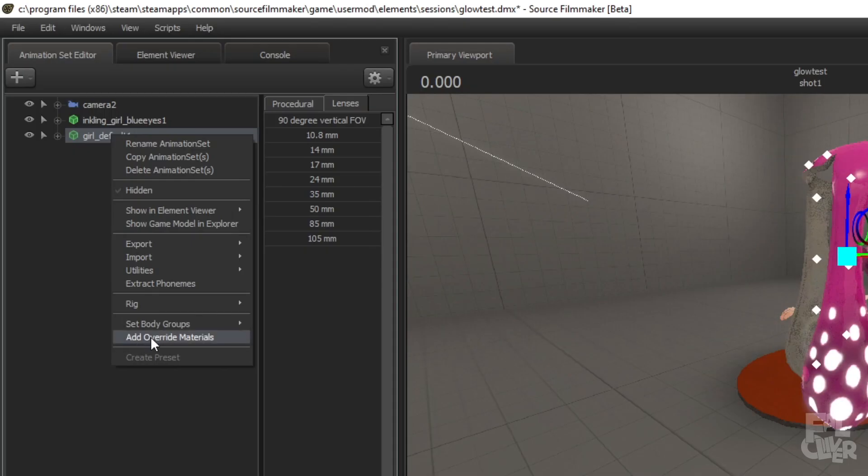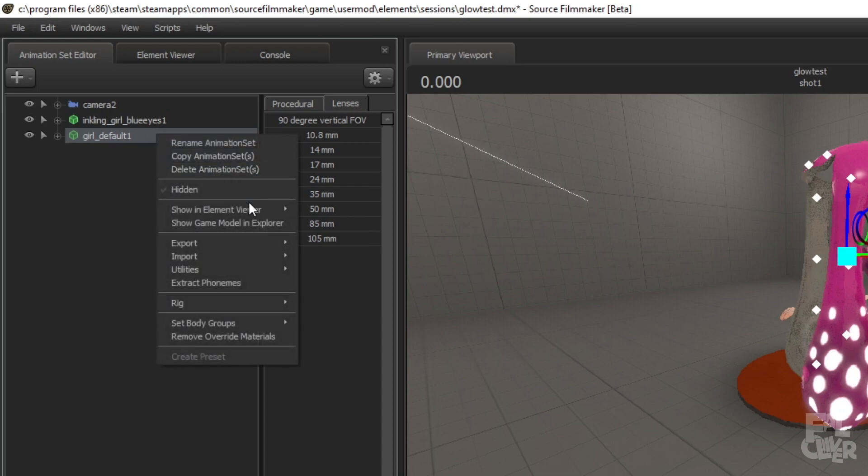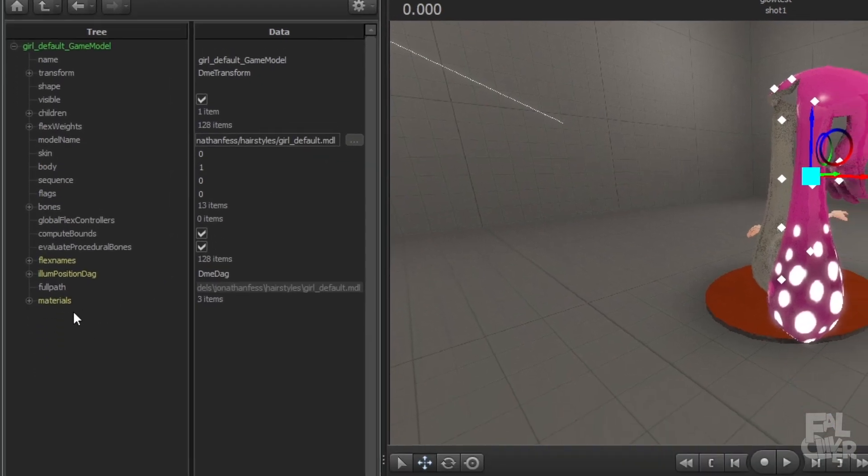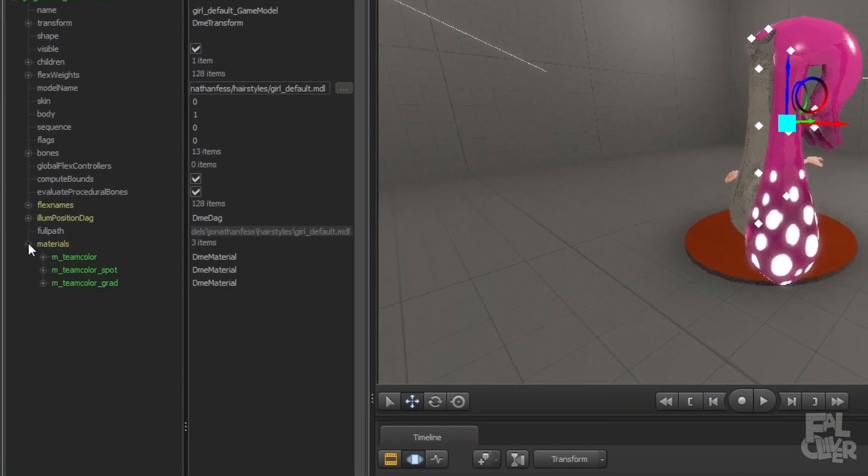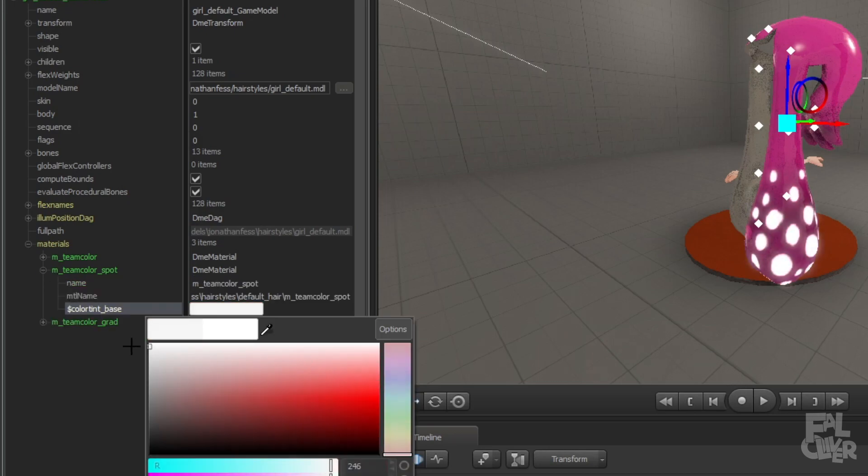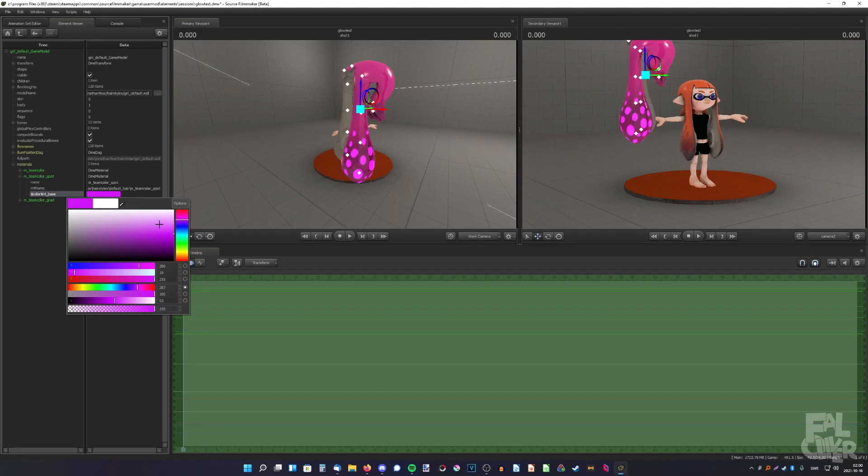And we can add override materials and show an element viewer, model, materials, and here, m team color spot, and here we can change the color. I can make it more pink, like that.